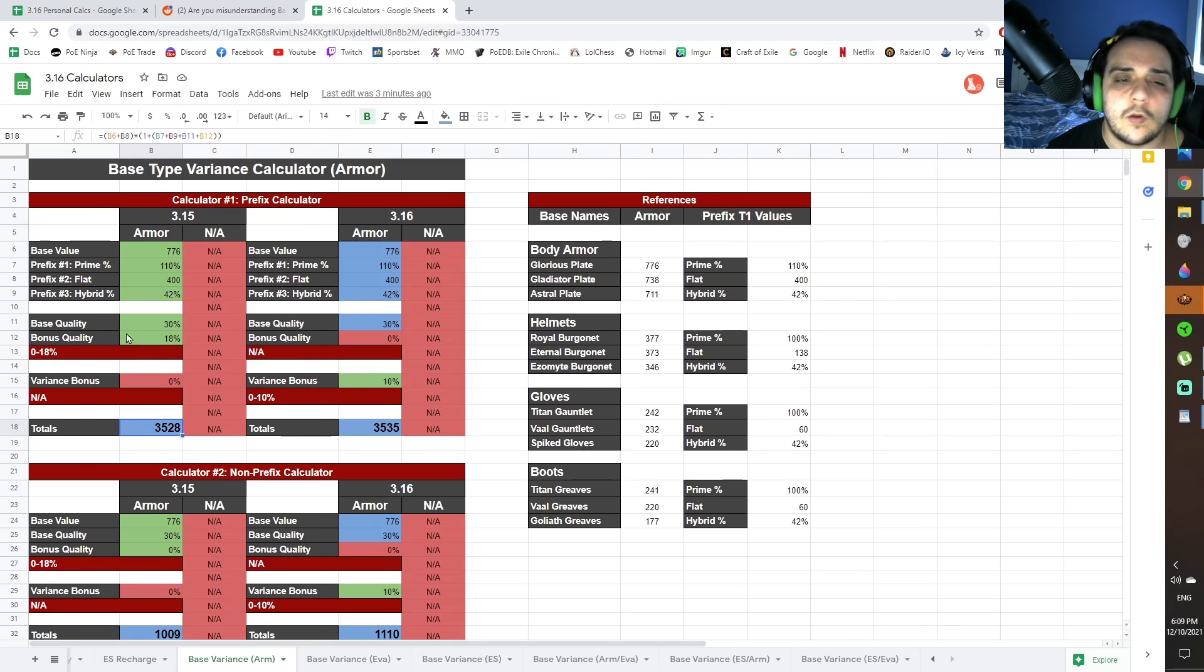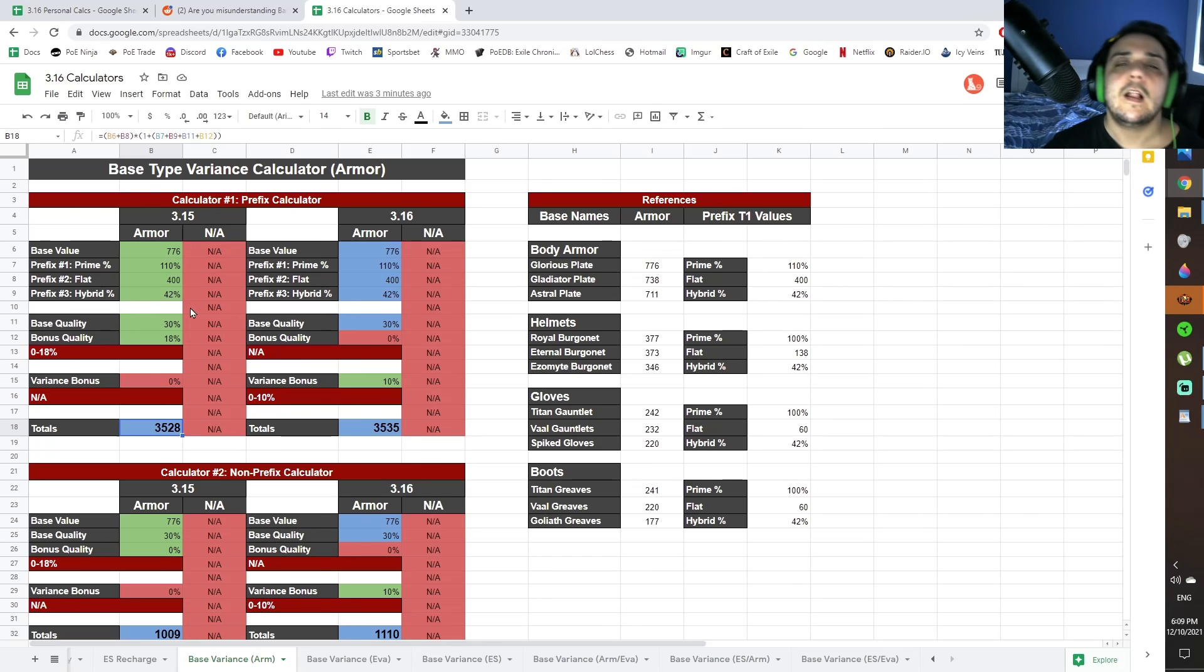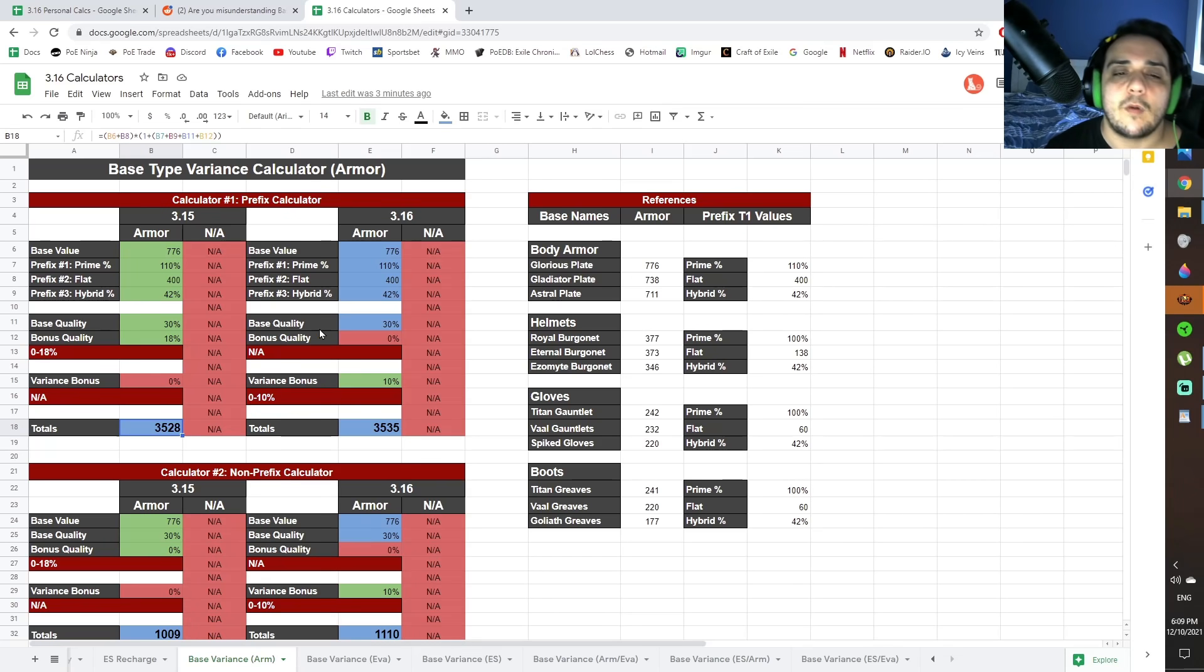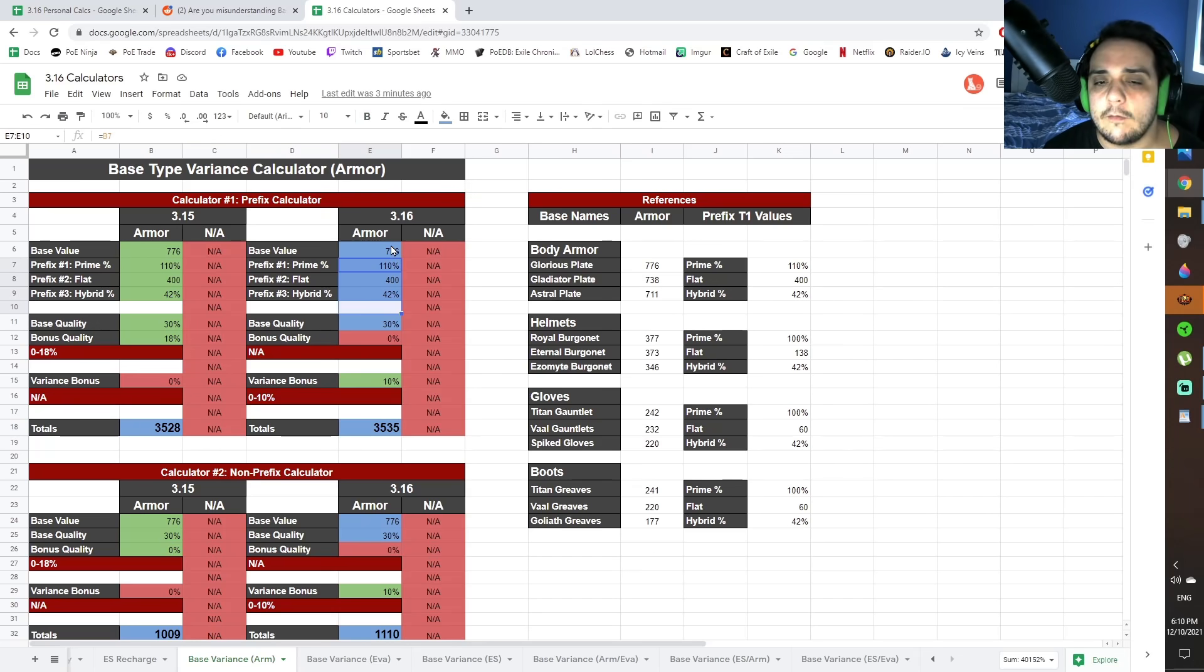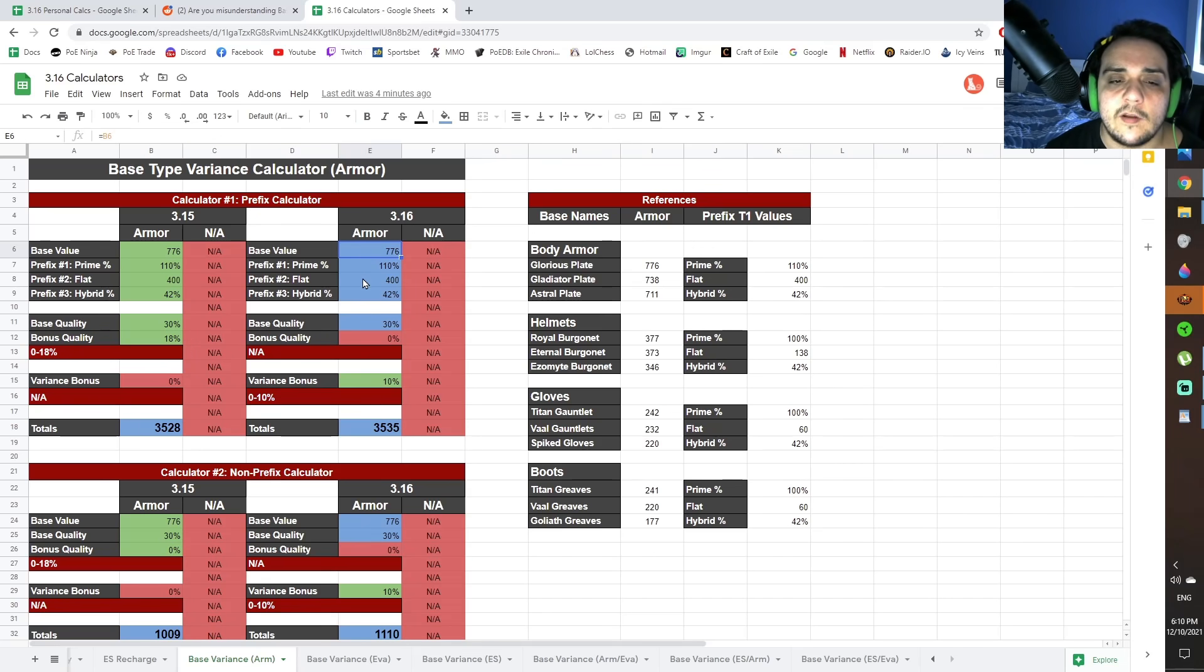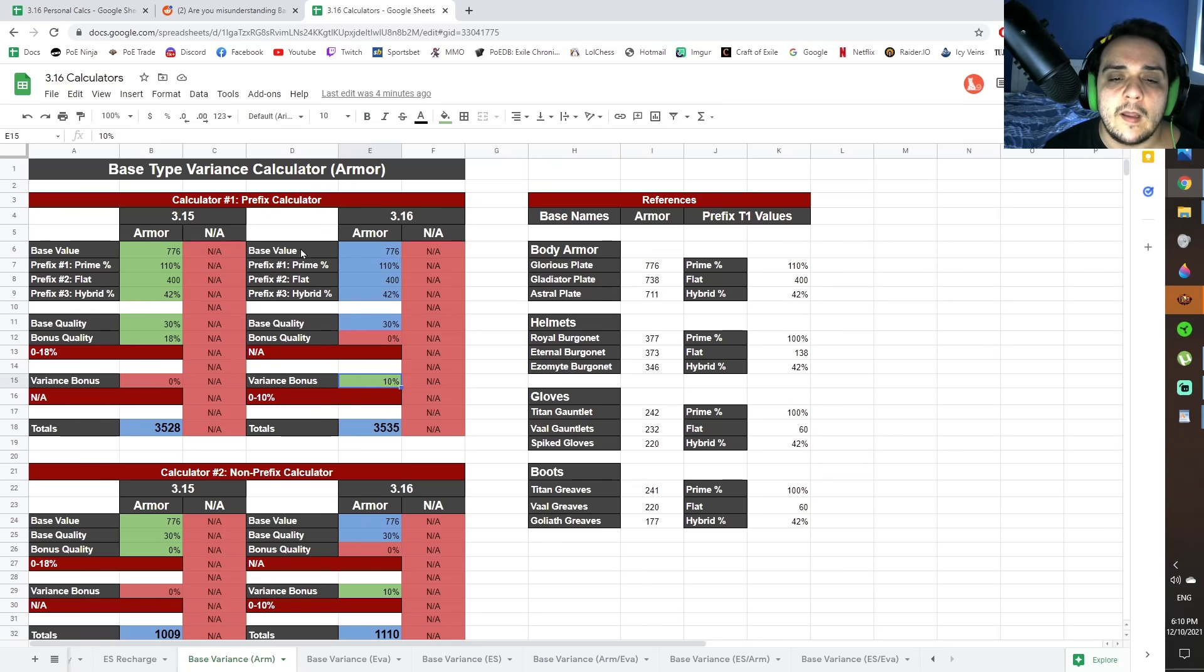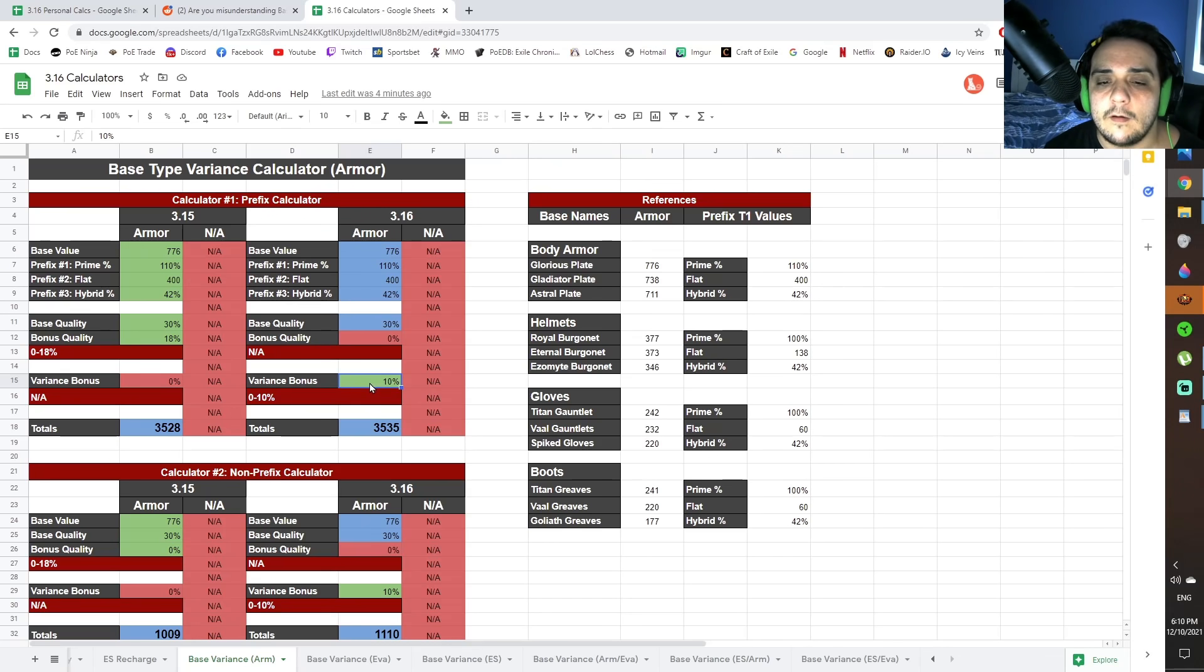And then the variance here is going to be zero because we're calculating for 3.15 values. And you're going to get your total armor from a glorious plate that's going to be rolled under these circumstances. And then the 3.16 numbers, which are over here. Now, this is all calculated for you. These calculators work the same as my other calculators. In the blue boxes are the calculations. You don't have to do anything. You only have to type in to the green boxes.